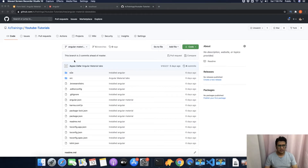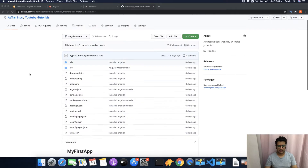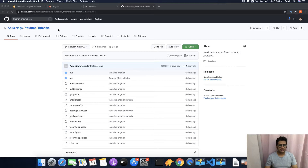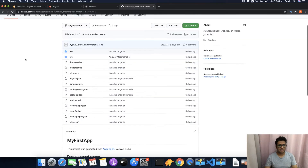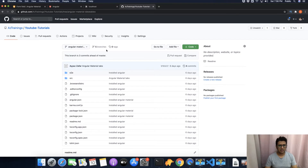Hello, in this video I will show you how to create a GitHub branch. There are several ways that you can use to create a GitHub branch. The first method is that you have to come on the GitHub website and open your GitHub repository. Here you can see that the GitHub repository is open.